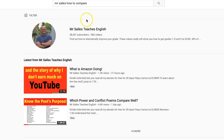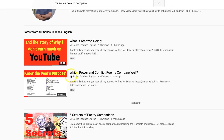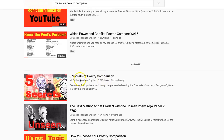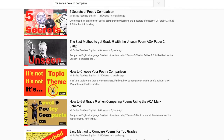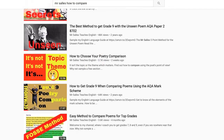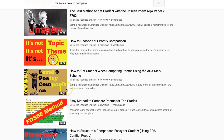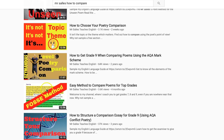Your next job is to work out how to compare the poems to get the marks. If you type 'Mr Salles how to compare' you'll get several options. 'How to compare the poet's purposes' is really good, as is 'How to choose your poetry comparison' and 'How to get grade nine when comparing.' My top recommendation is learning the FOSS method — that's the one I think you'll find most useful, and the one I'll try to link up here. There are lots of comparison videos which will really help you nail this question.